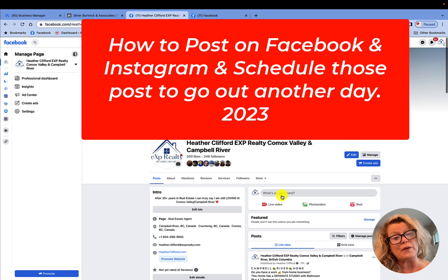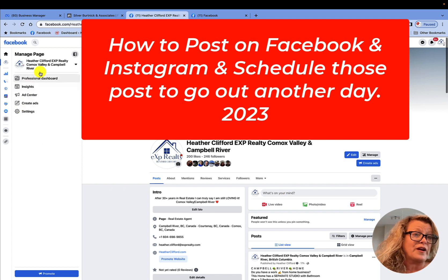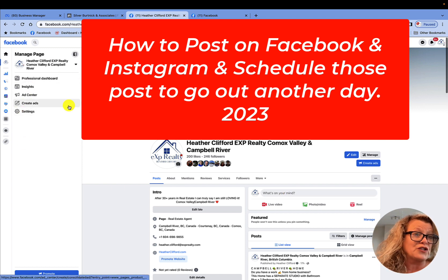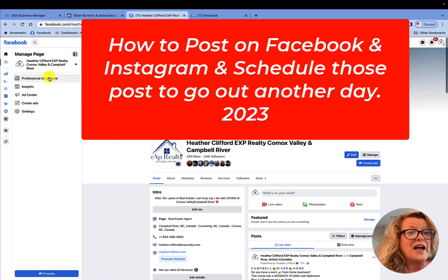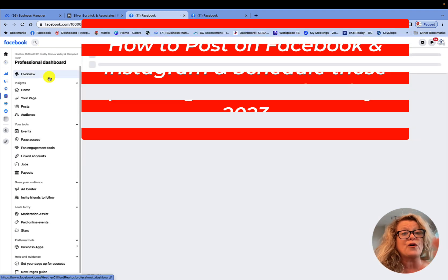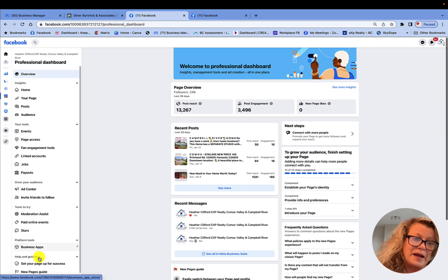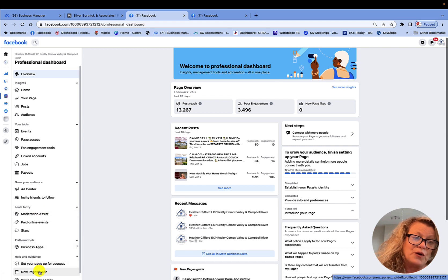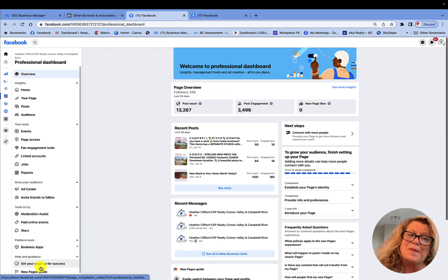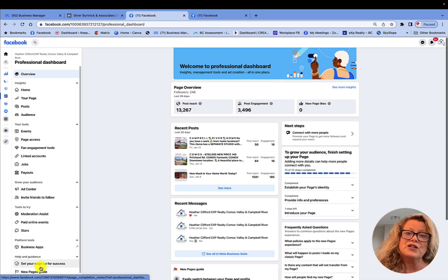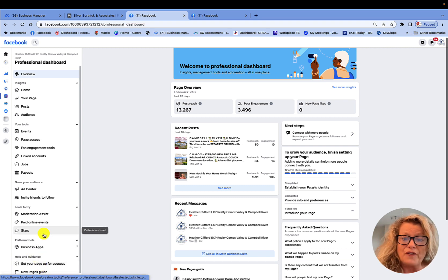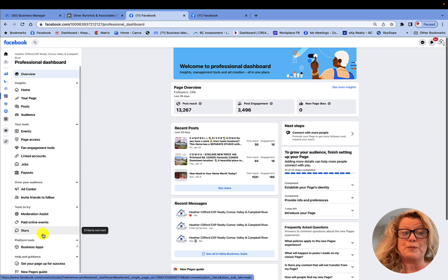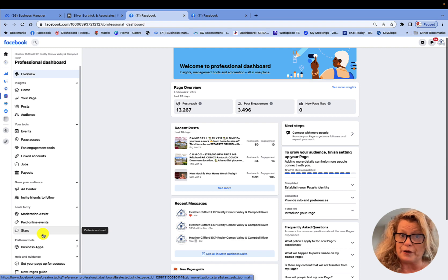As you remember, a lot of you used to come over here to your professional dashboard where it said manage the page, and you would click on professional dashboard. You would get a drop down menu and you would go to your meta business suite to create your content this way. However, that option has now disappeared on this particular business page.